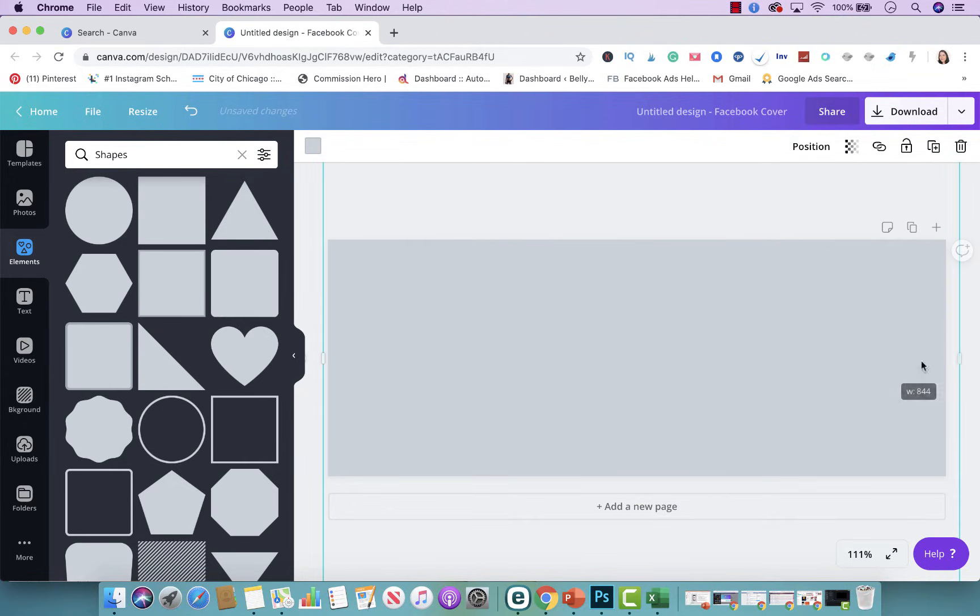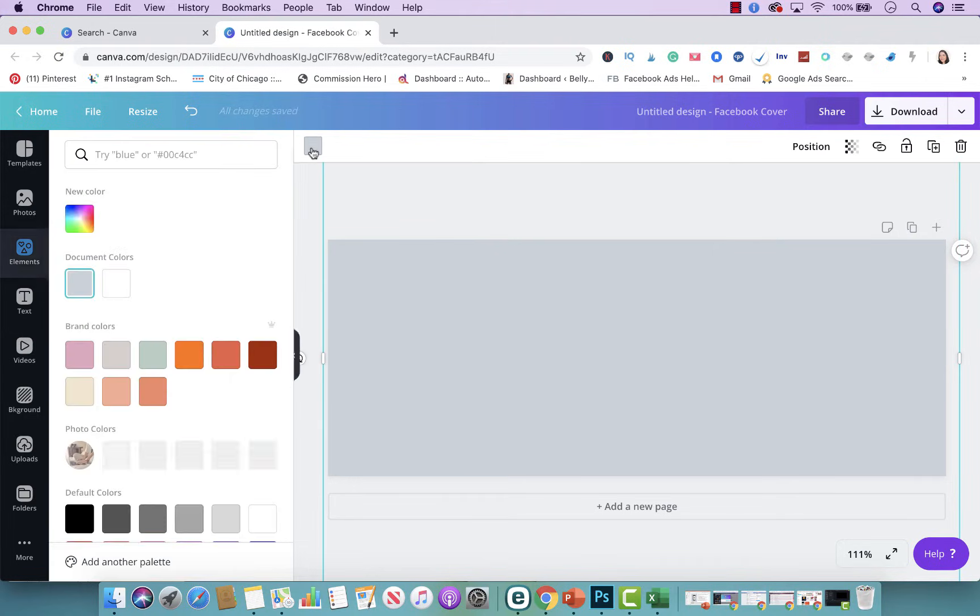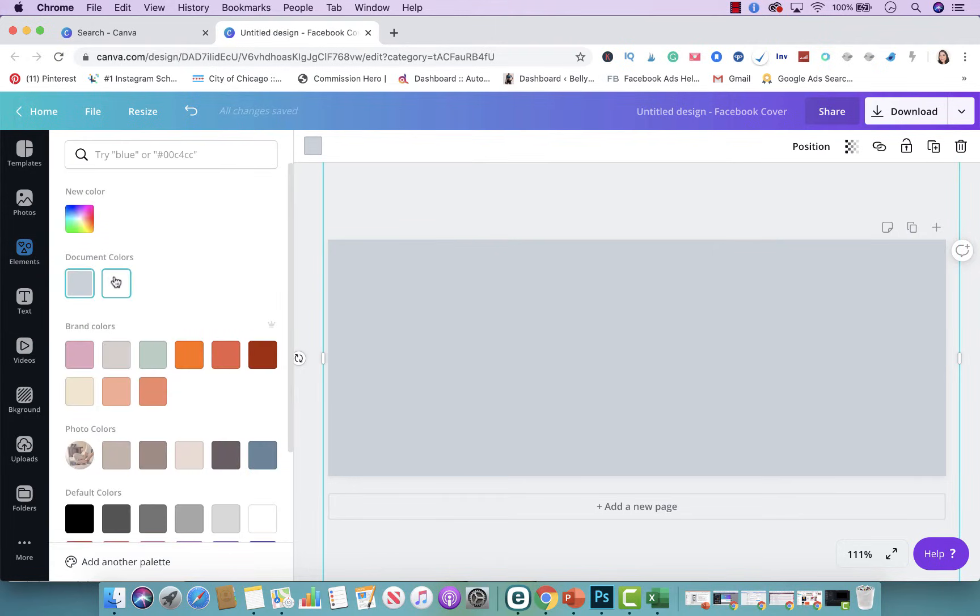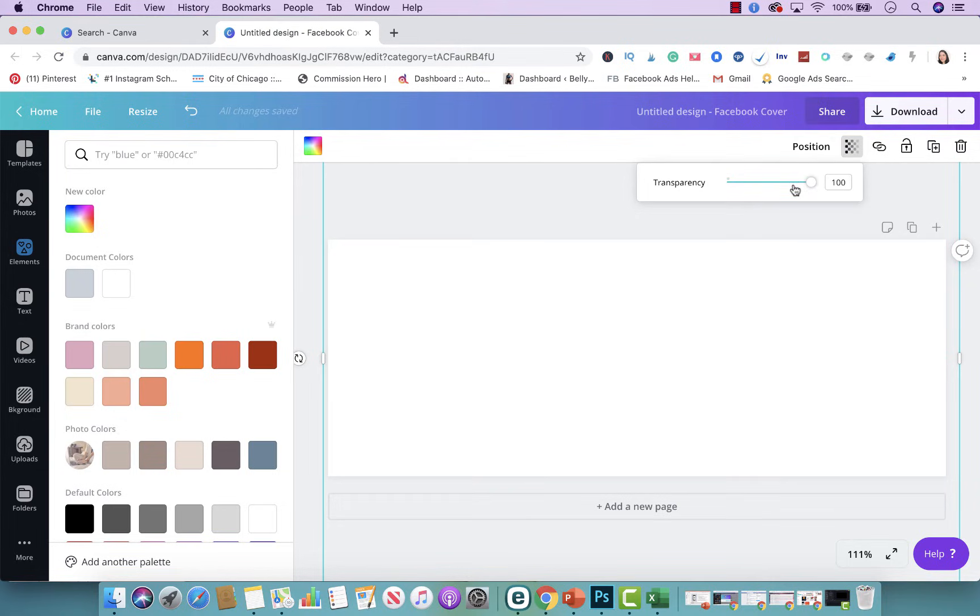One step is deciding what color you want this to be. So I'm going to go ahead and change it to white. From there you want to make sure that the top layer is transparent so your picture actually appears. So if you click up here on transparency, I'm using the paid version of Canva, so just keep that in mind. I'm going to go ahead and make this a little bit transparent.